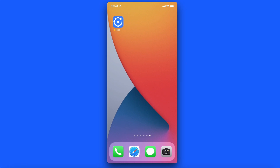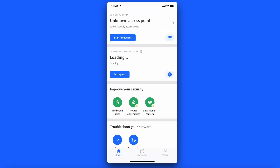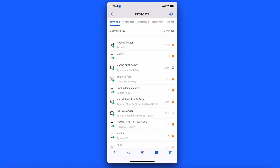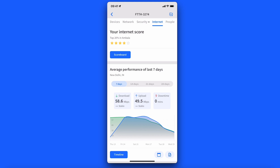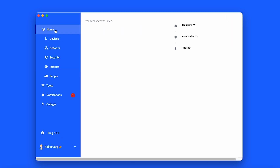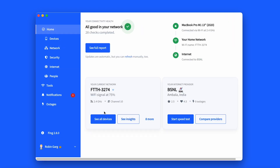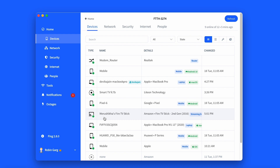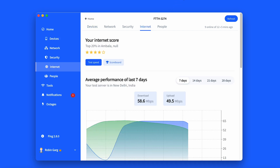So where can you find the internet tab? To access the new internet tab on the Fing app, go to the home dashboard and select Fing Box or Fing Desktop Network, then click on Internet. To access the new internet tab on Fing Desktop, select Internet on the left navigation menu. Alternatively, you can reach the new tab by selecting See All Devices on the home dashboard, then click on Internet.